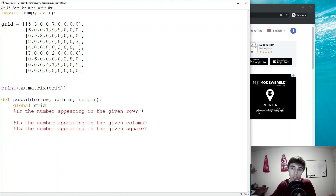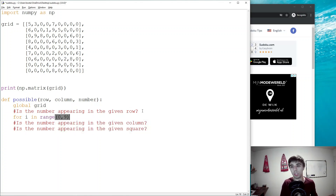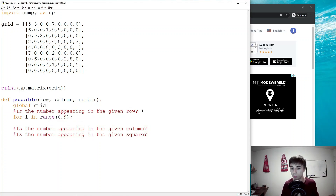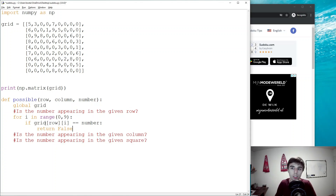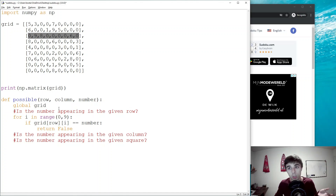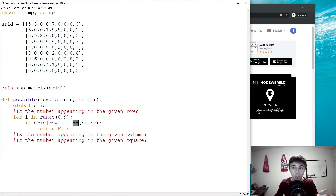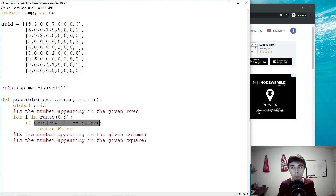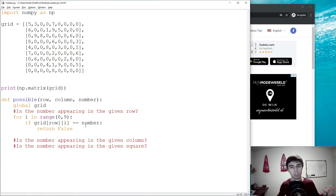The first question is: is whatever number we have in mind appearing in a given row? We do `for i in range(0, 9)` — that is the number of rows we have. If `grid[row][i]` is equal to the number, then return false. Let's say this row is row 2. We go from 0 to 9 within that row and try to find out if any of those numbers equals the number we're checking as a possible solution. If any of them is indeed the number, then we return false — that number already exists within that row.